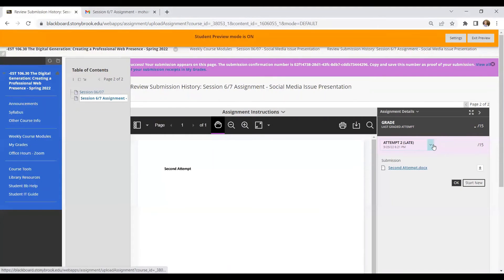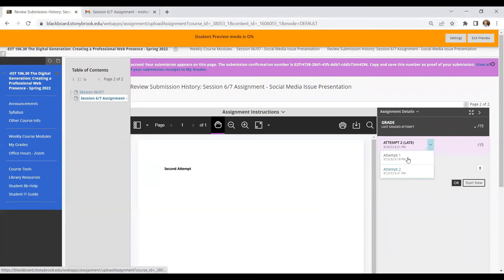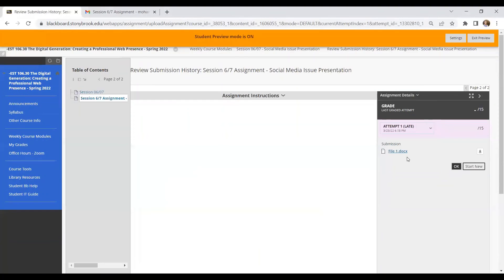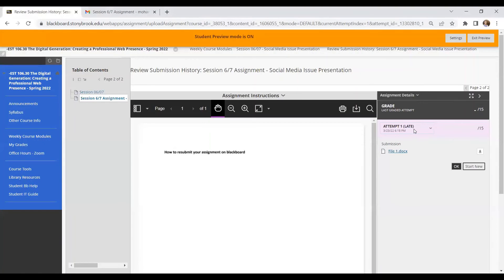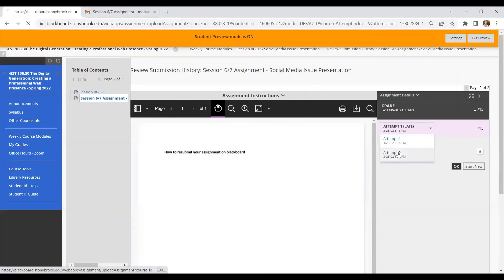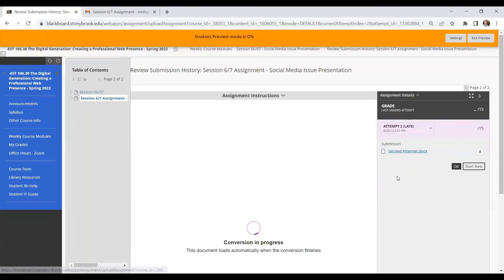So both of those attempts have been submitted. So if I click here, that is my attempt one and that is attempt two.